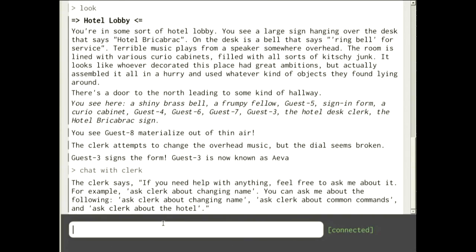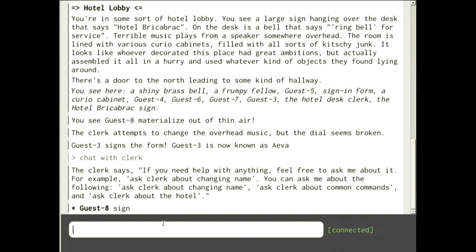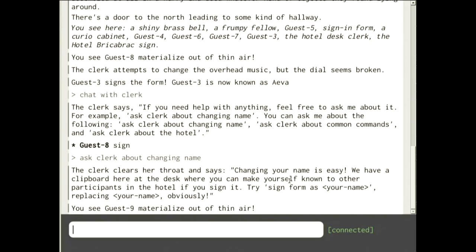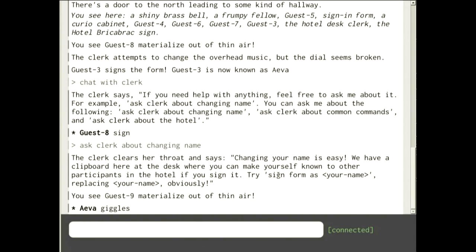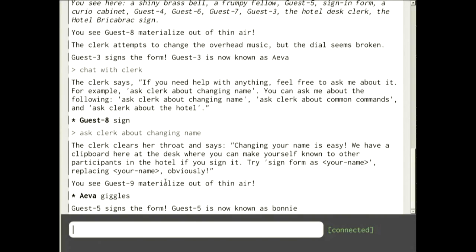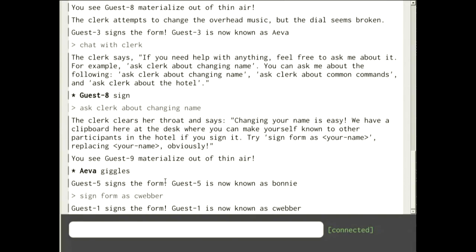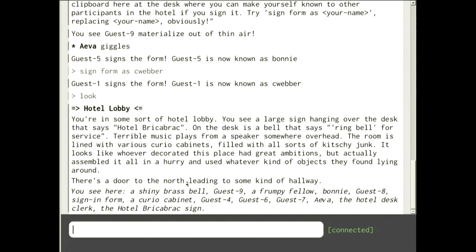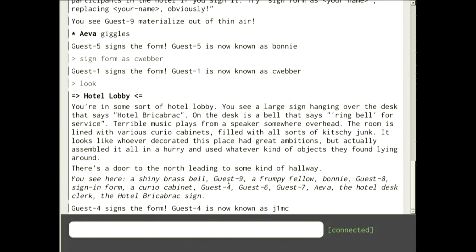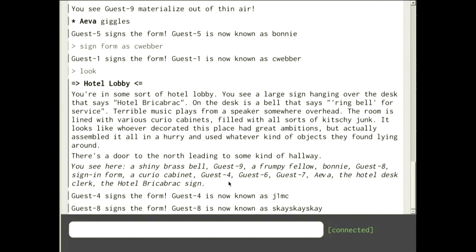You can chat with the clerk. If you need help with anything you can ask about it. I want to change my name, so I can do 'ask clerk about changing name' and she says change your name by using the sign-in form: type 'sign form as' and then your name. So 'sign form as cweber' and now I'm known as cweber.